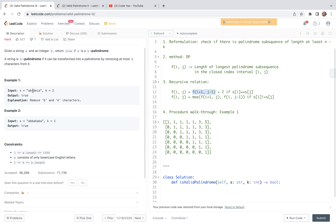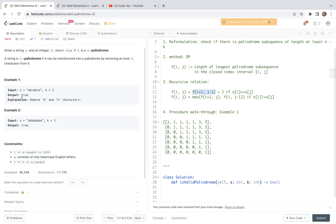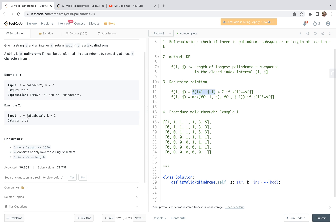Let's look at the examples. In example one, k equals 2, so we can remove 'b' and 'e' to get a palindrome — we get 'a', 'c', 'd', 'c', 'a'. So the output is true.